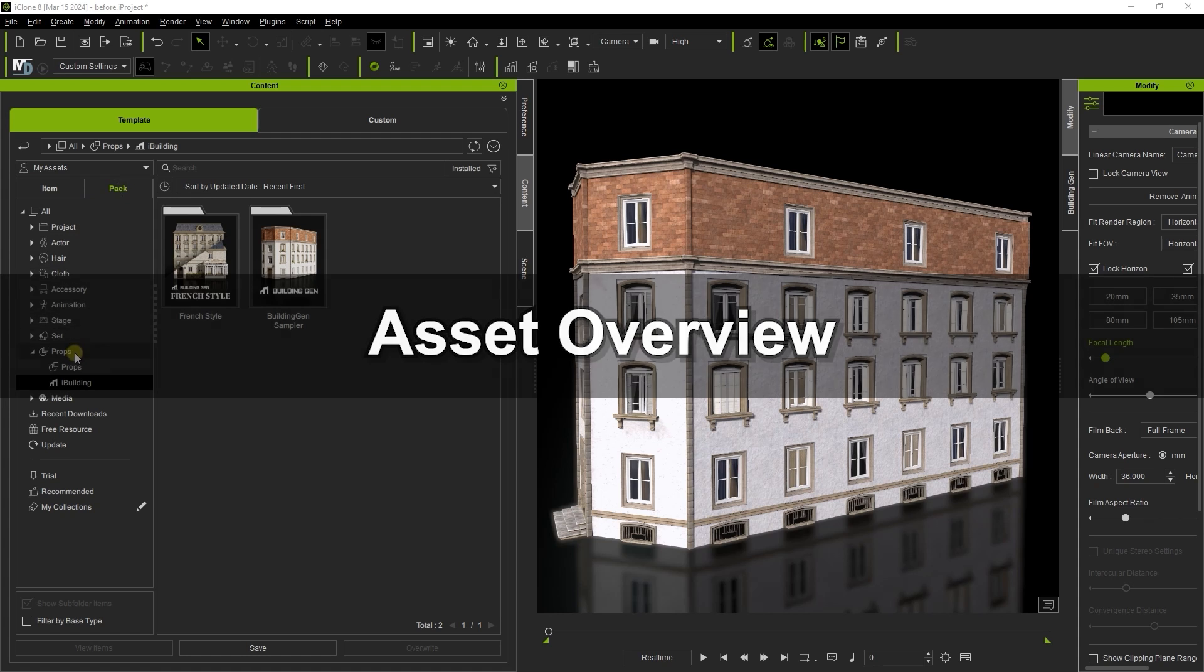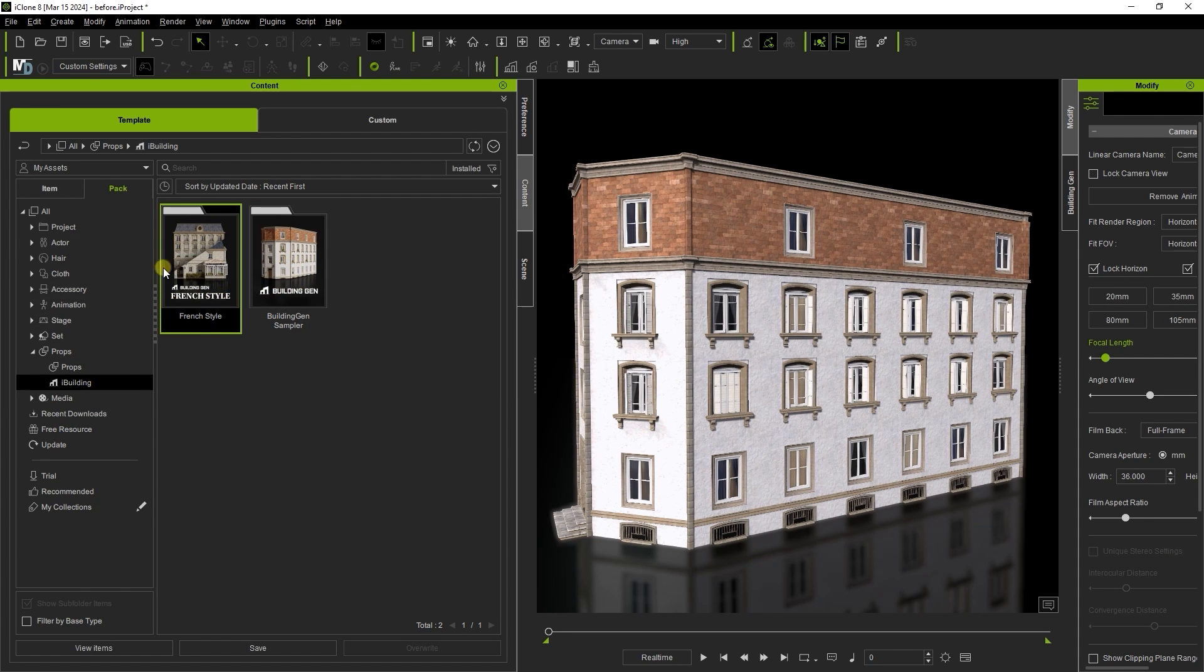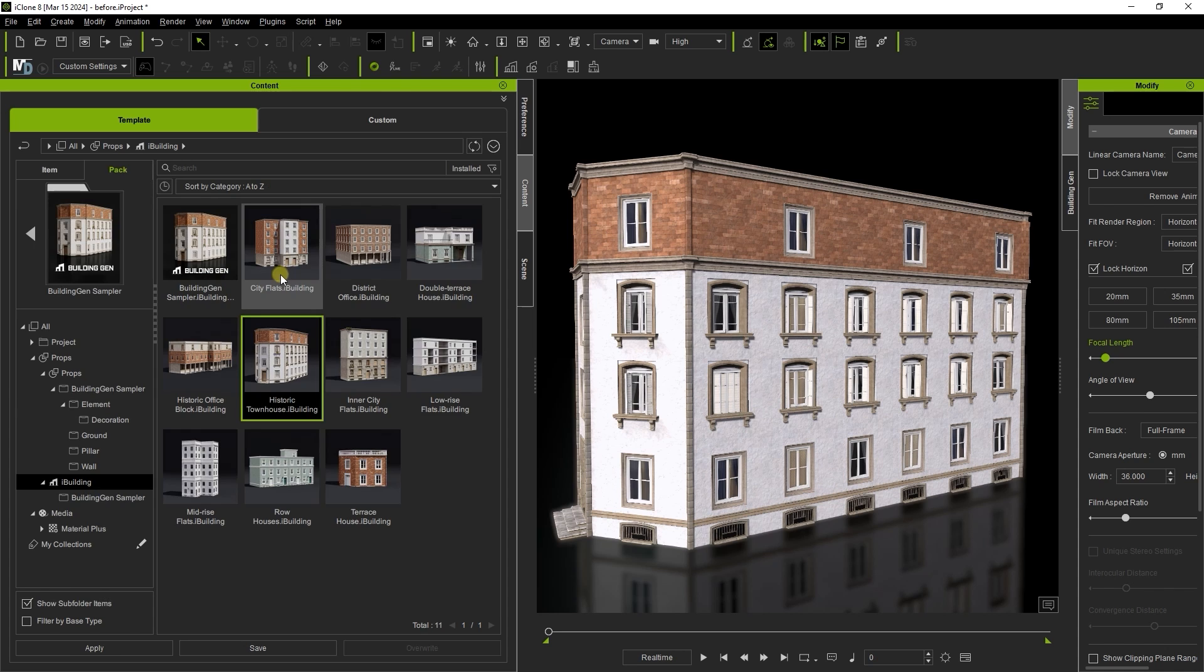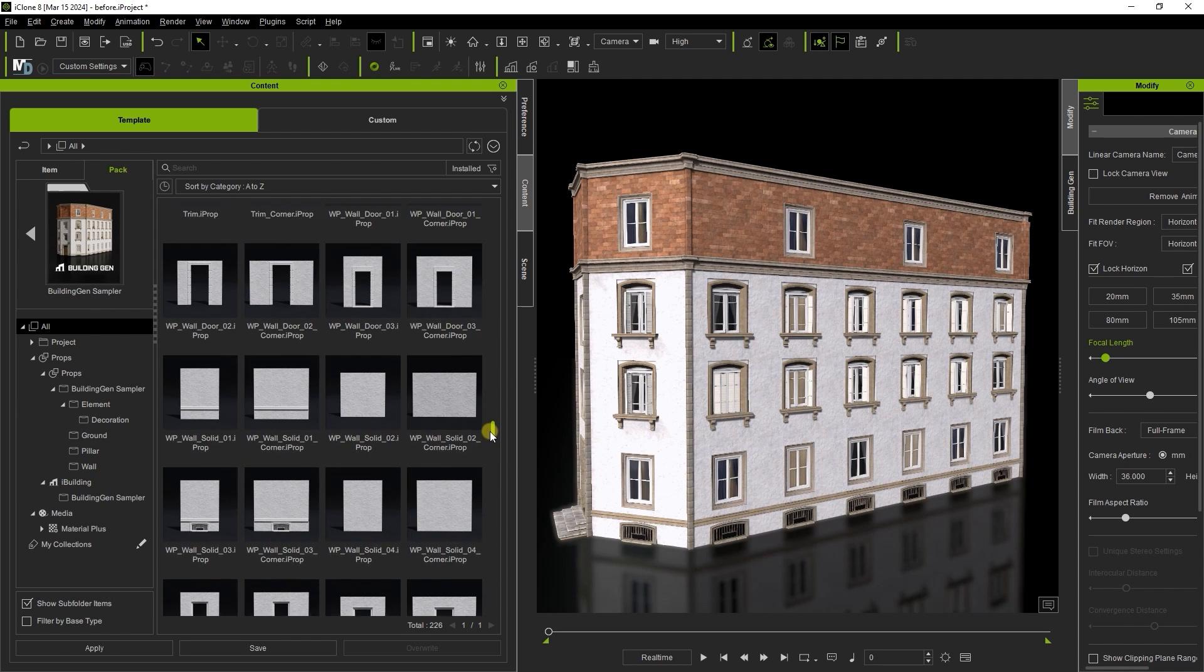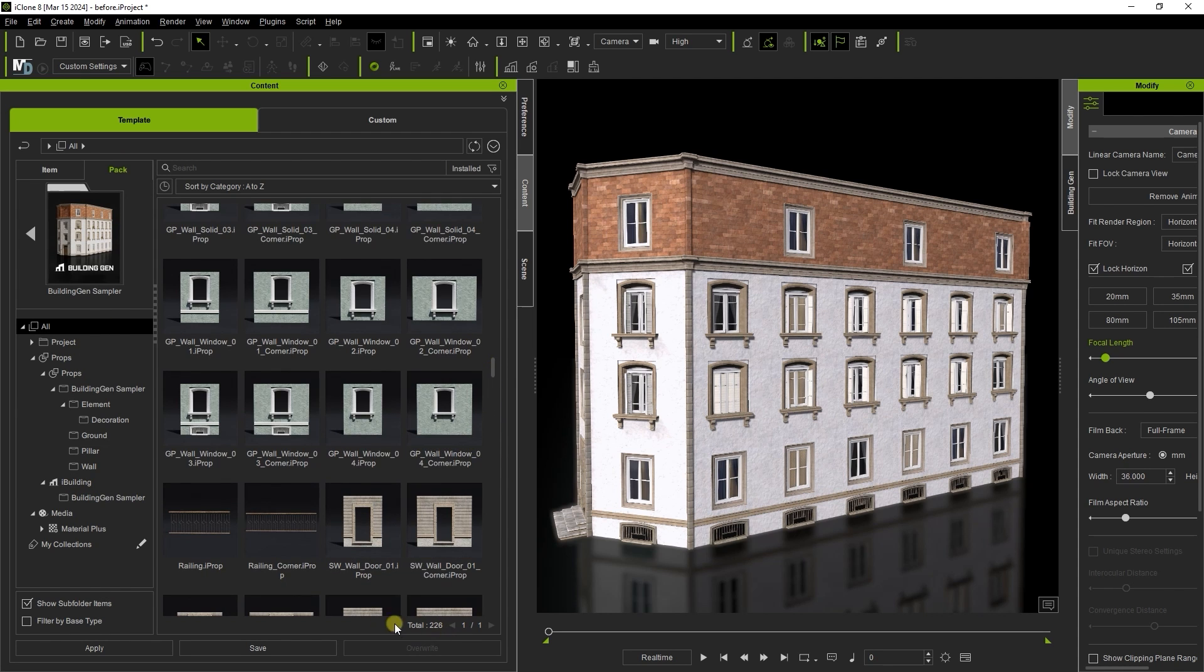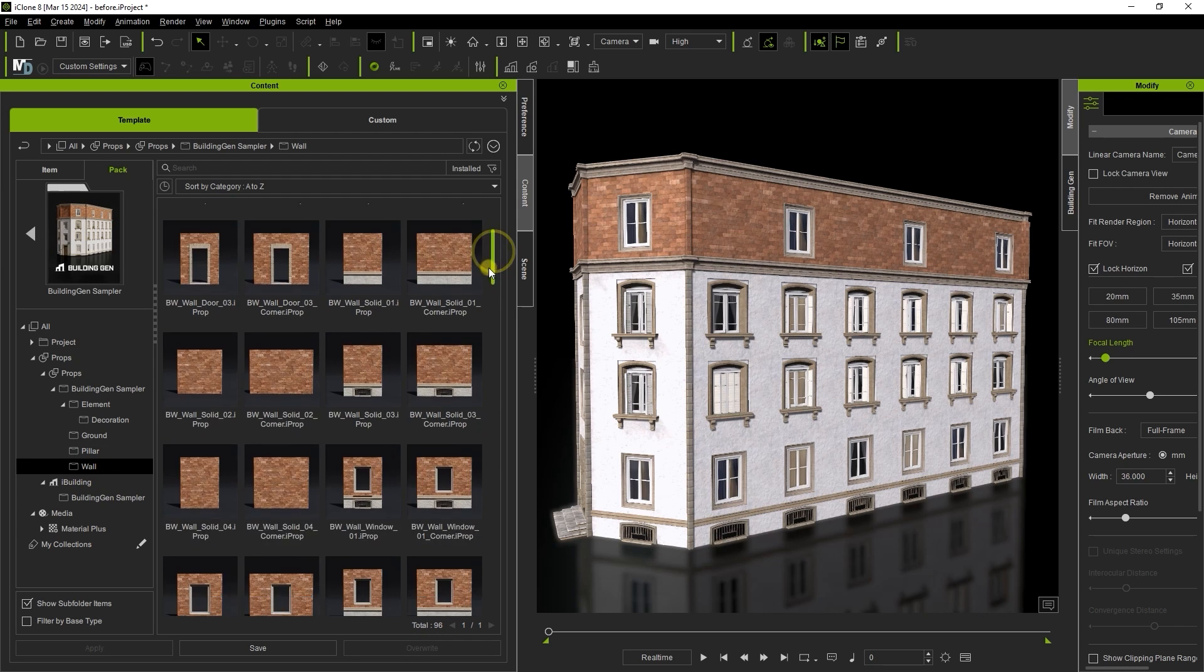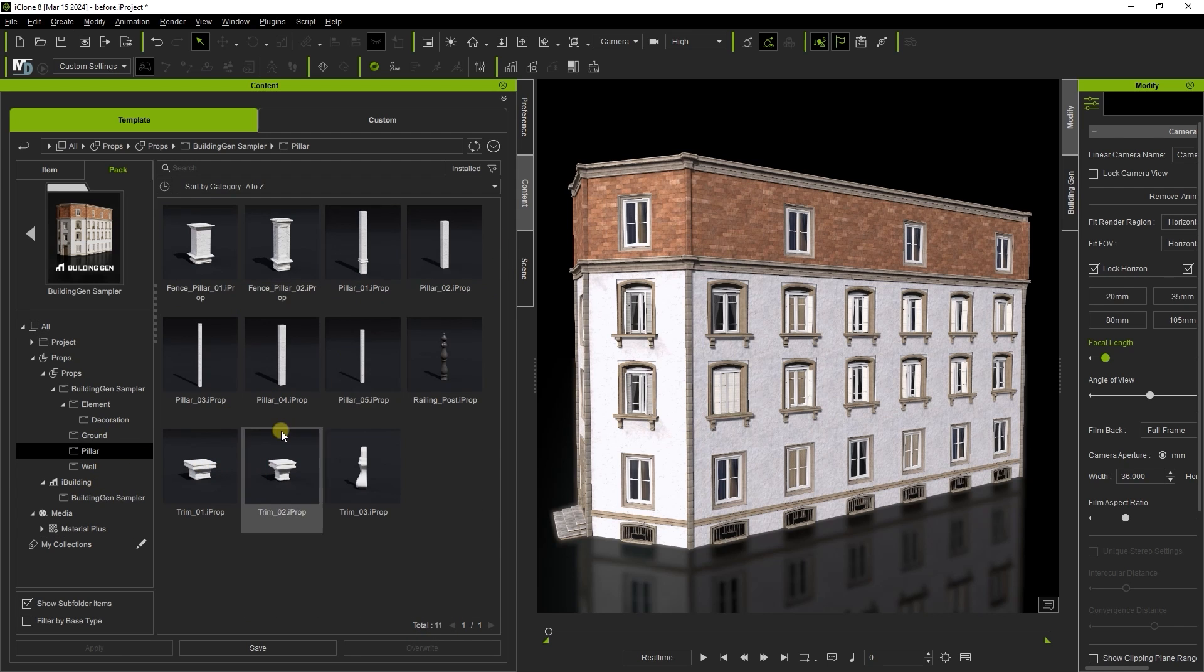Under props you'll now find an iBuilding category which contains the Building Gen plugin sampler, and here we also have a Building Gen French style content pack which is sold separately. Within you'll find over 200 different items from walls, pillars, and ground materials to doors, windows,